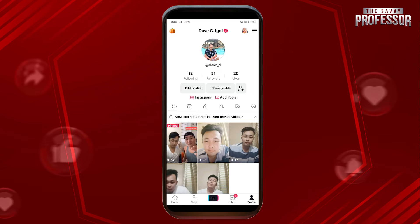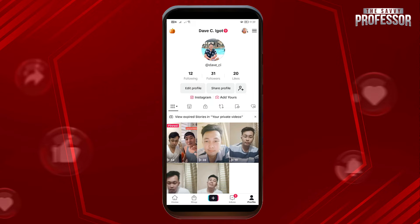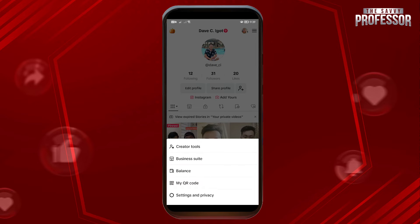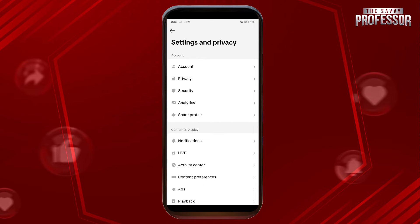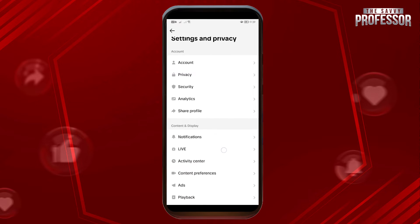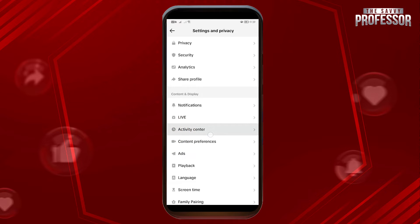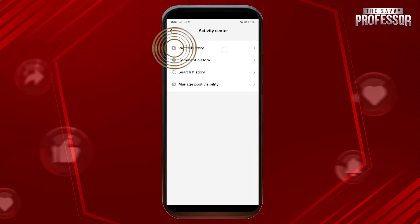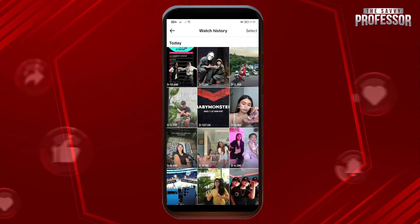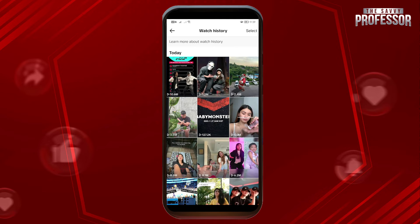Open your TikTok app — take note that this is not going to be hassle-free, but if you really need it, just do this. Click on the three lines at the top, then open Settings and Privacy. What we are going to look for is Activity Center — go ahead and click that — and then we're going to look for our watch history.